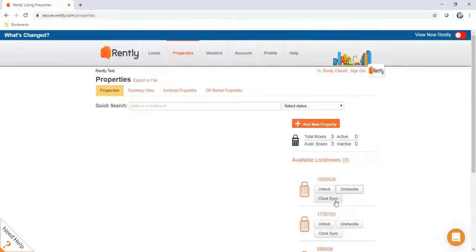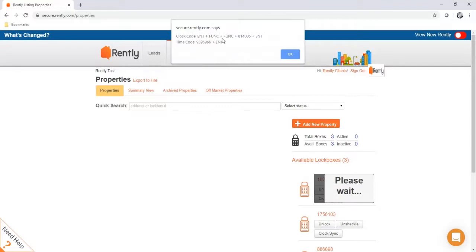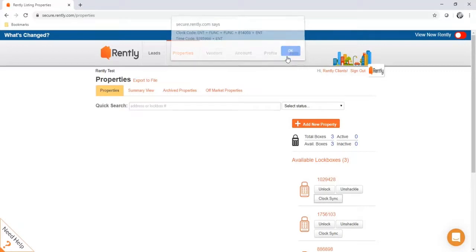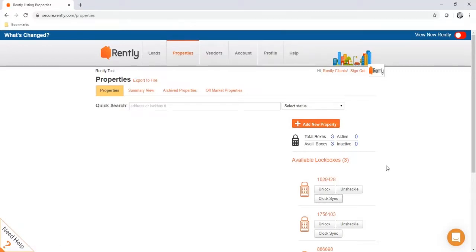Next we have the clock sync button. This is used if you're inputting codes into the lockbox correctly but the error light is lighting up. Just click clock sync — it's going to give you a long sequence of buttons to type into the lockbox. Once you enter those codes, test it with an unlock or unshackle code. The box should start working again. You shouldn't have to use this very frequently; it's your first step in troubleshooting when that error light illuminates.